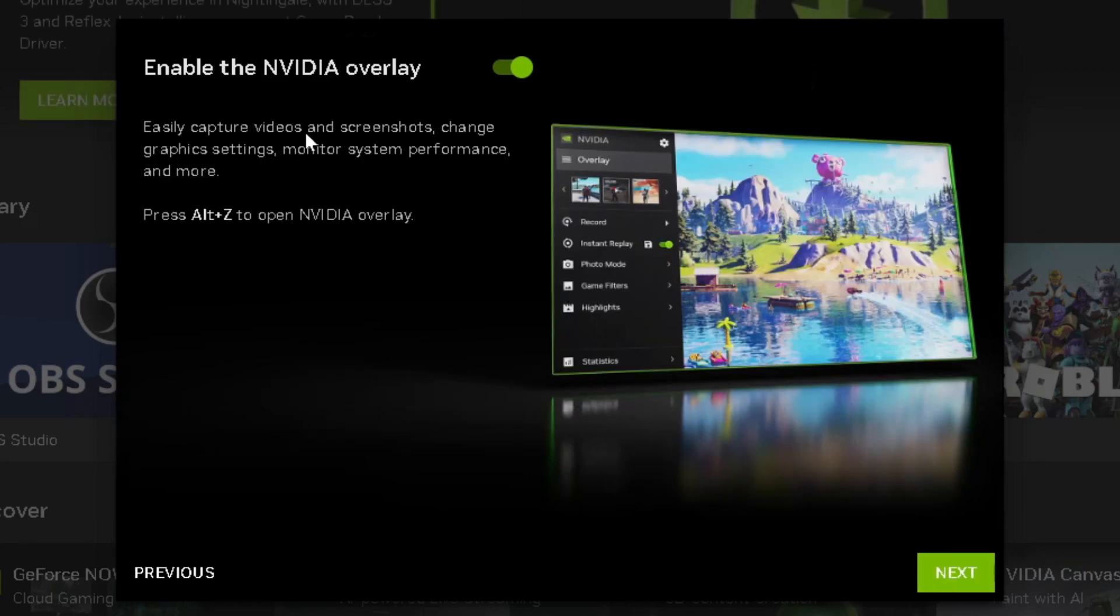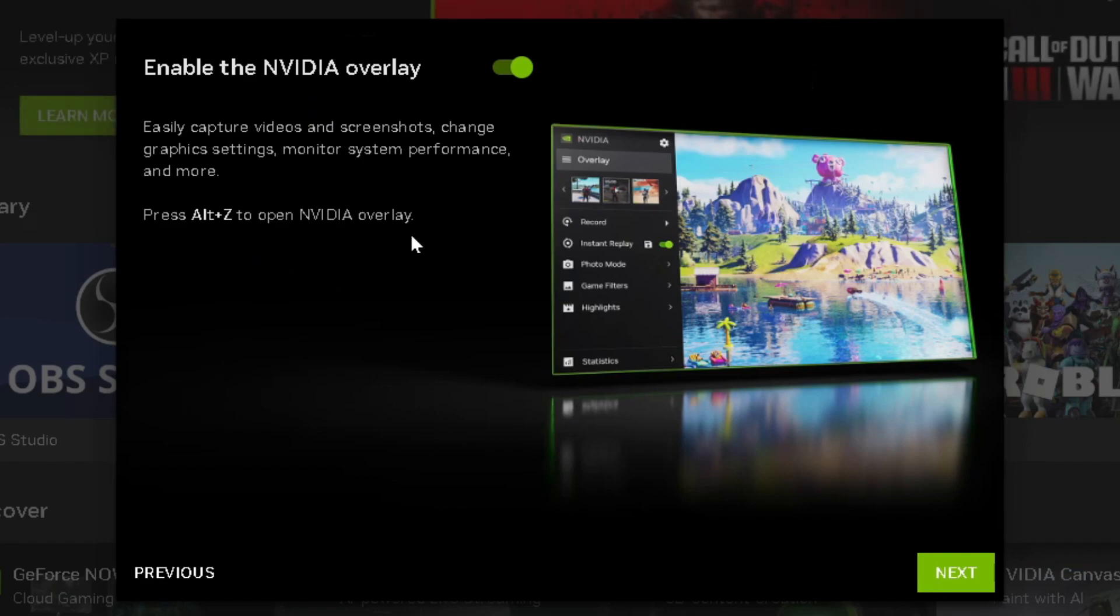It'll ask about enabling the NVIDIA overlay. You can press Alt+Z to open it at any time.